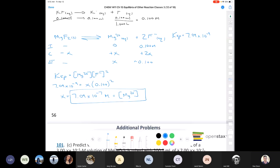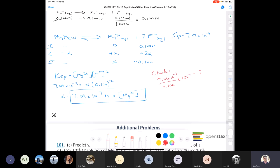To verify the assumption: 7.09 times 10⁻⁷ divided by 0.100 multiplied by 100% gives 7.09 times 10⁻⁶ percent, which is much less than 5%, so our assumption is totally valid.